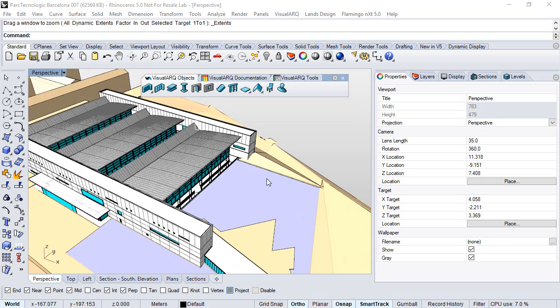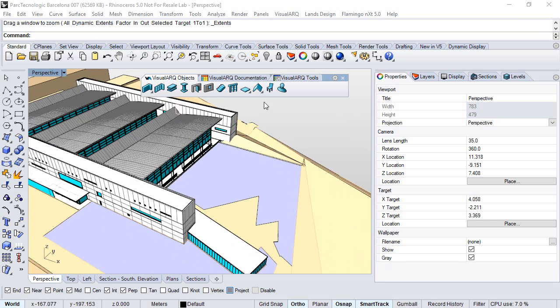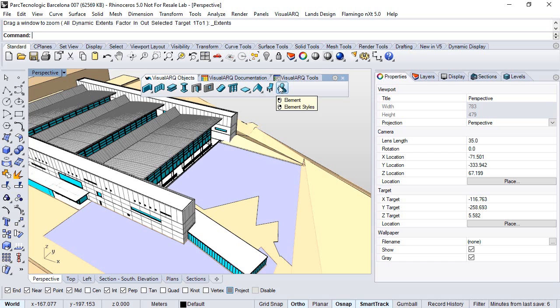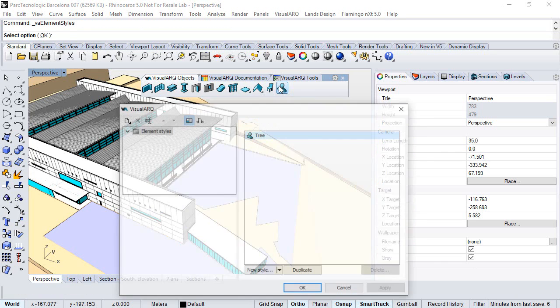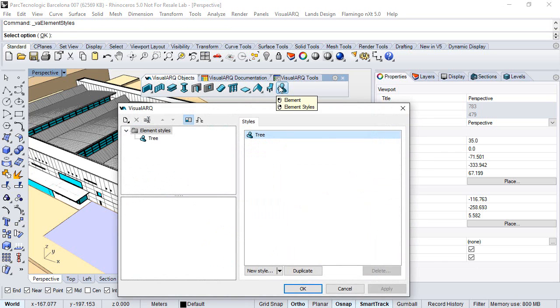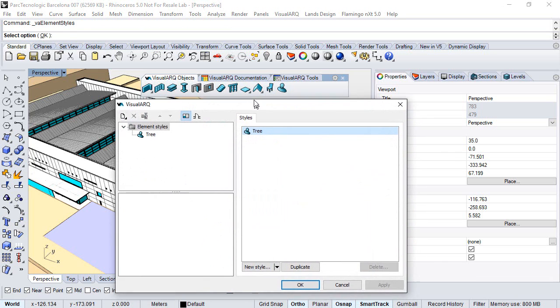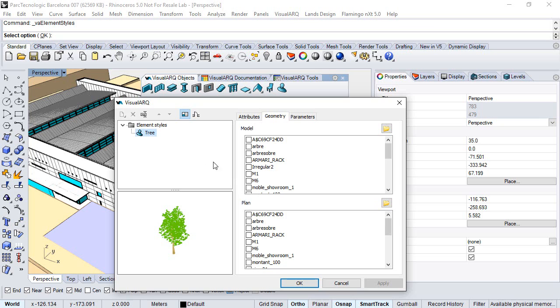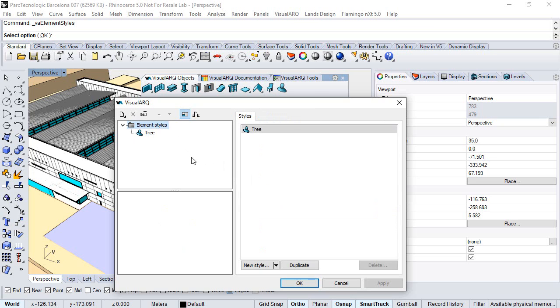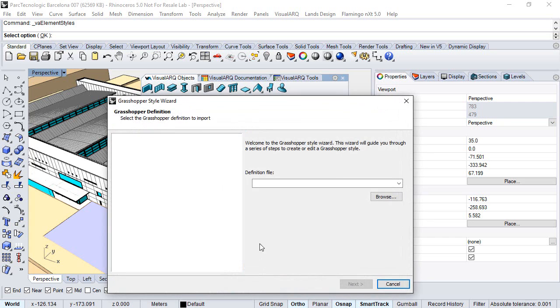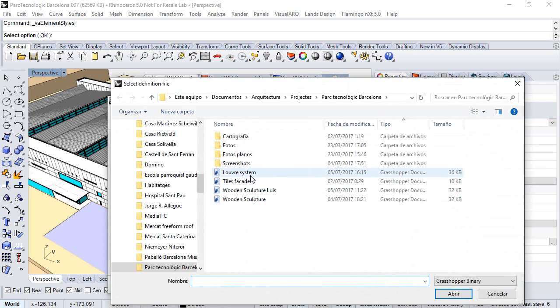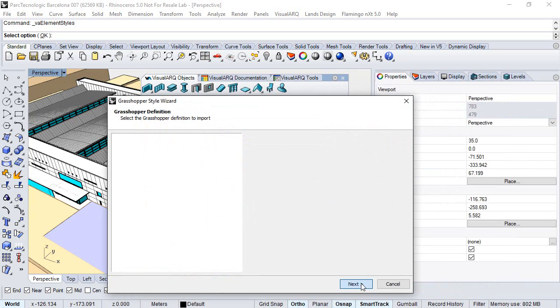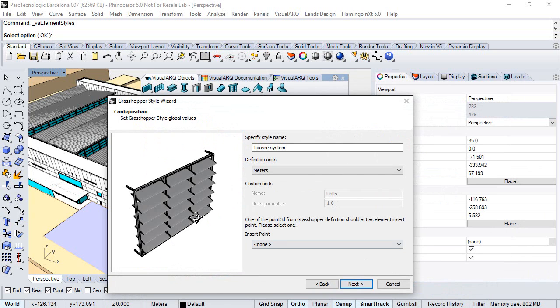Now we will open the element styles dialog by right-clicking on the element icon. We already have one object here created, but we will select the element styles, click on the new style button, and select the Grasshopper style. Here we can choose the definition we have just saved. We click next.